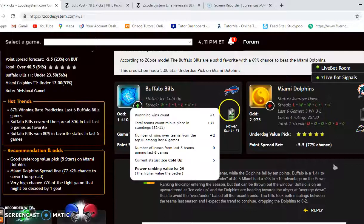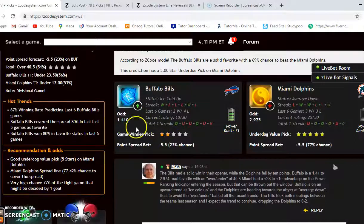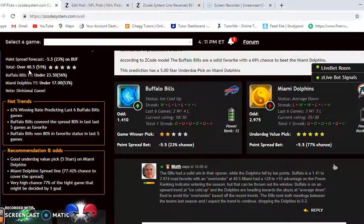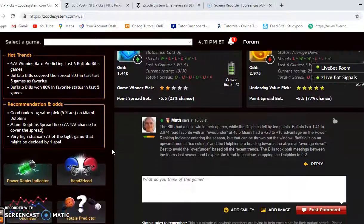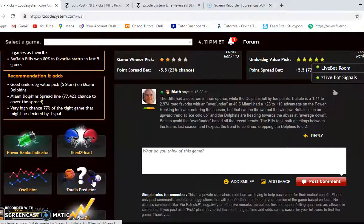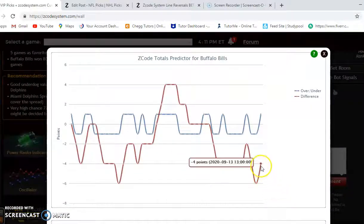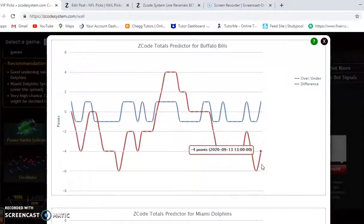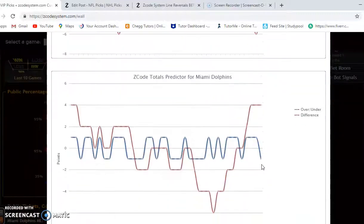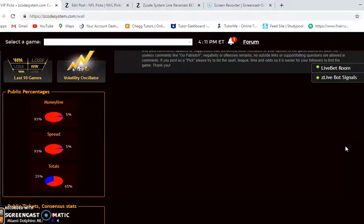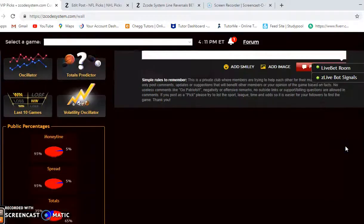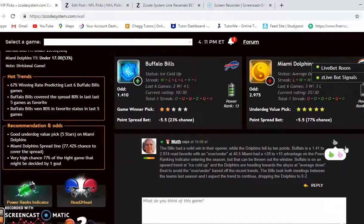The over/under for this game is at 40.5. Looking at the totals, Buffalo is trending in games playing under the line and Miami is trending in games playing over the line, so it's best to avoid the over/under in this situation.